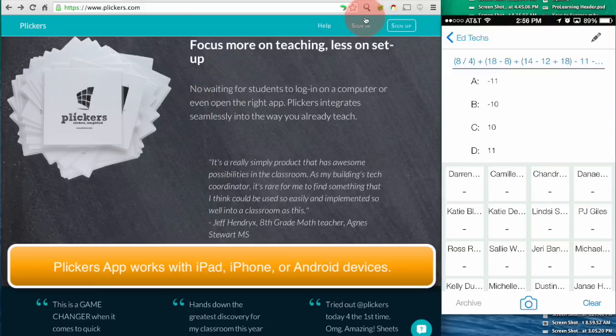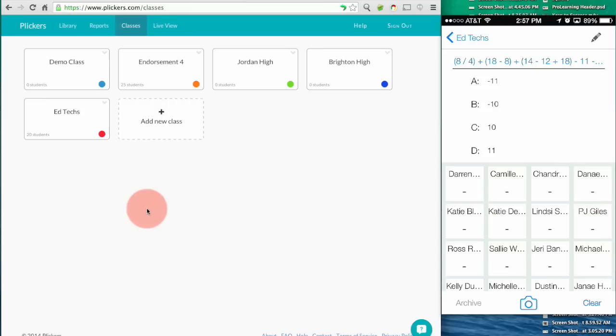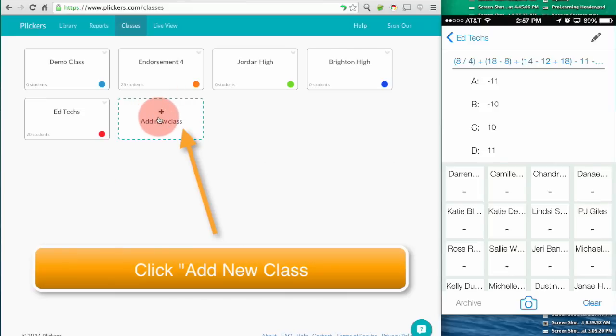To get started you'll need to either create an account or sign up. When you are signed in to Plickers you can either add a new class or use the demo class to get started.